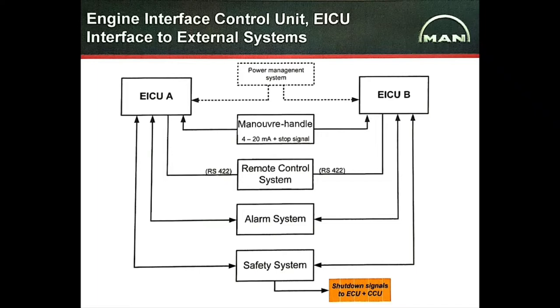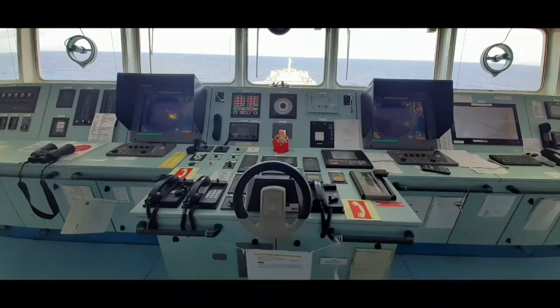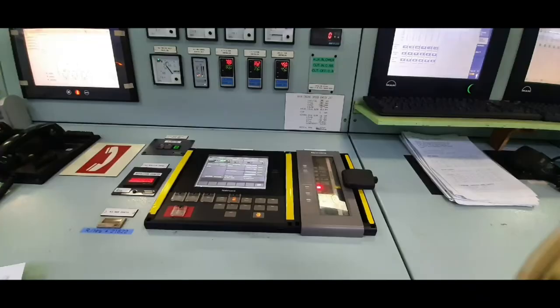Now, to start with EICU, the engine interface control unit. Friends, as you all know, the main engine can be controlled from three different consoles. First, from the bridge console. Secondly, from the engine control room. And third is from local operating panel.